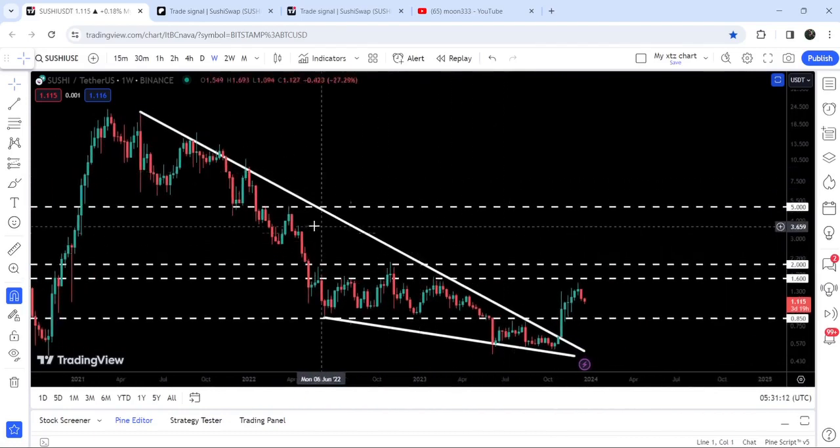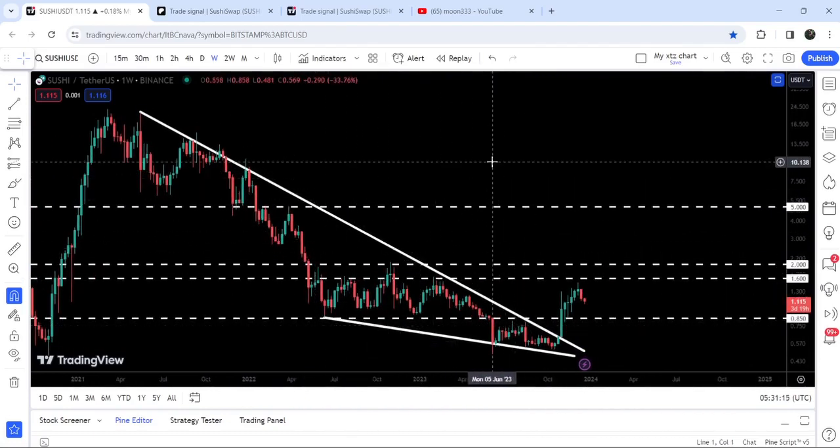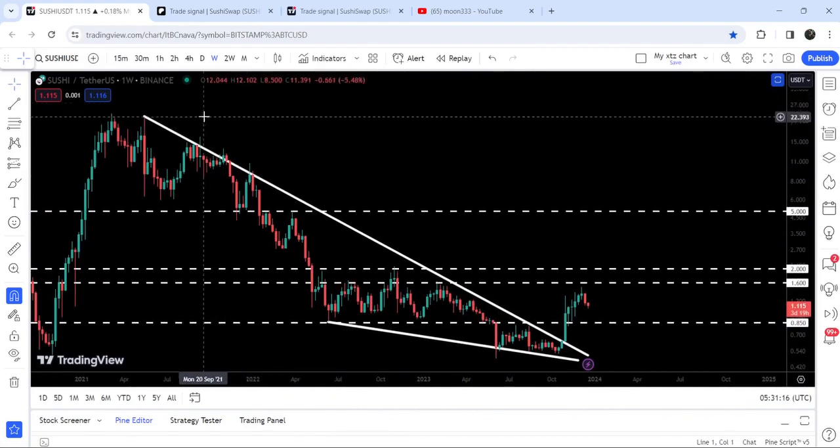Looking at the final target for this huge falling wedge pattern breakout, that is at the top. The best target can be between $22 to $25.